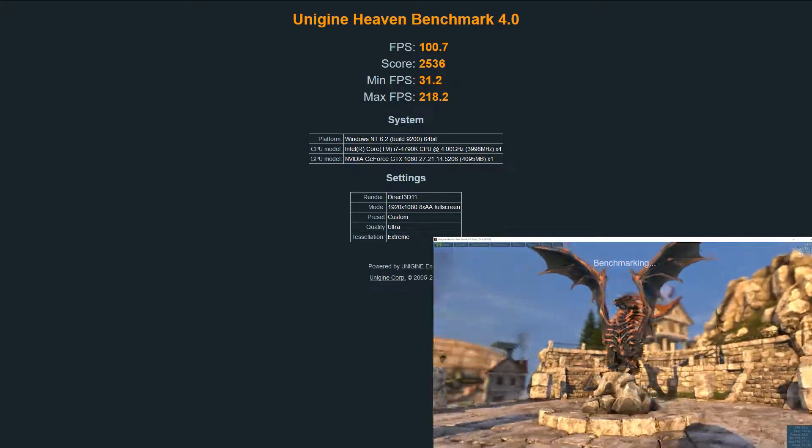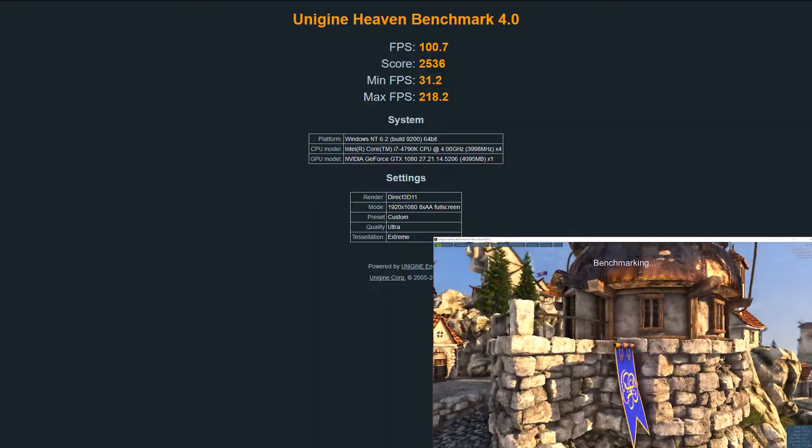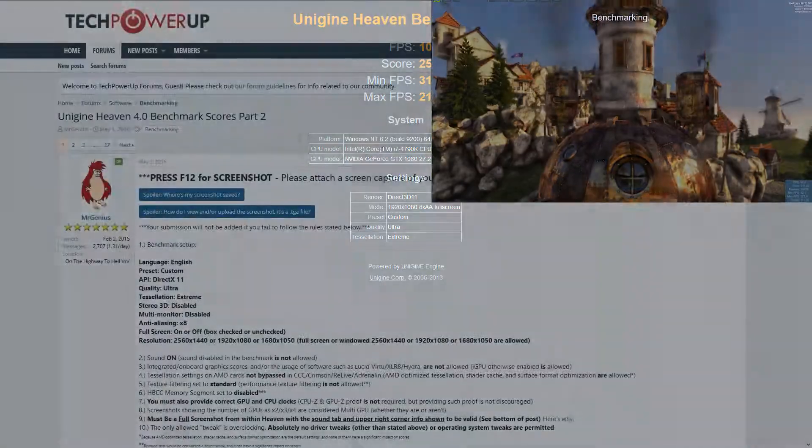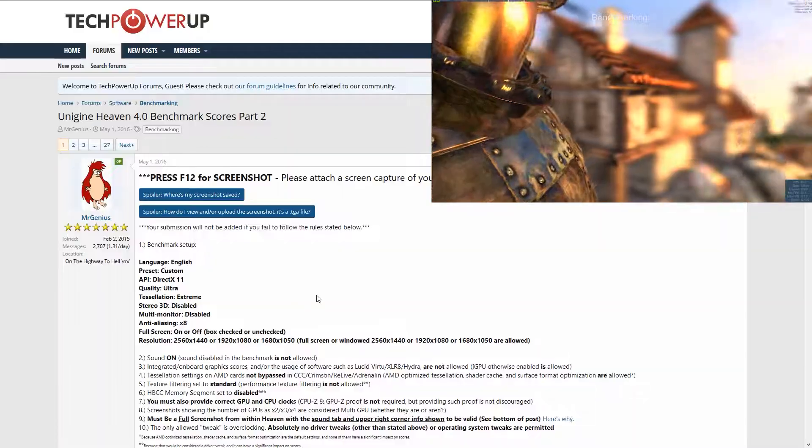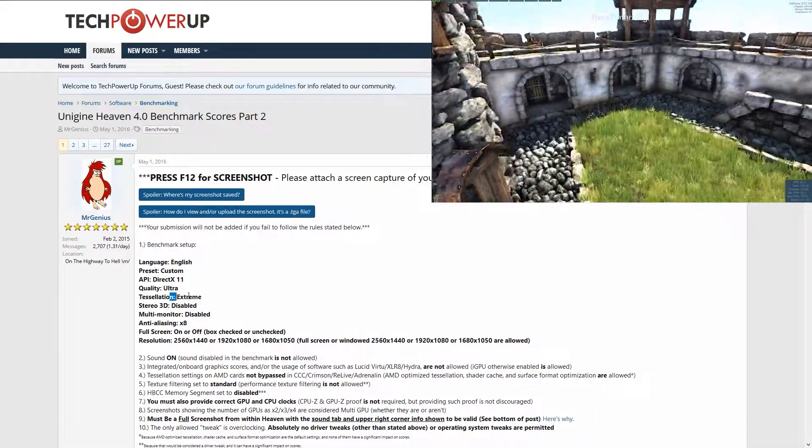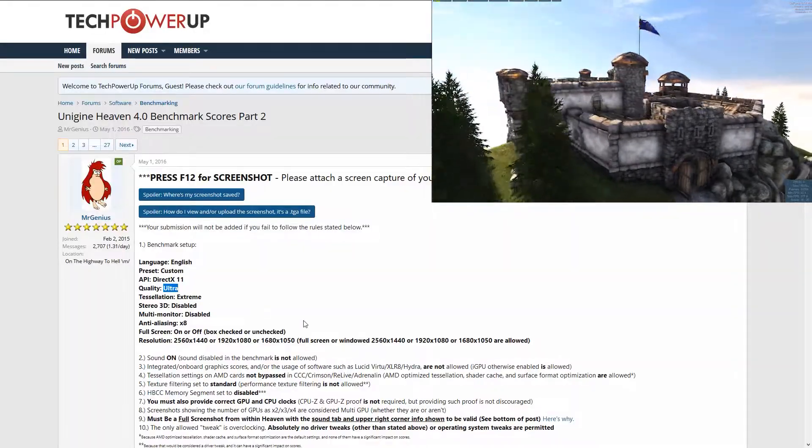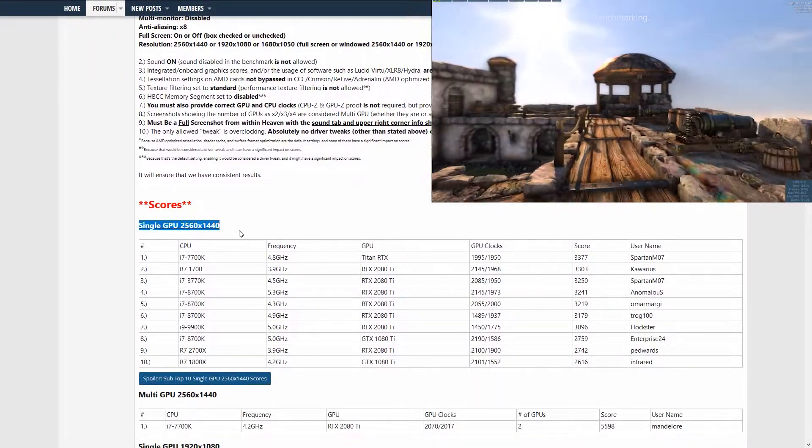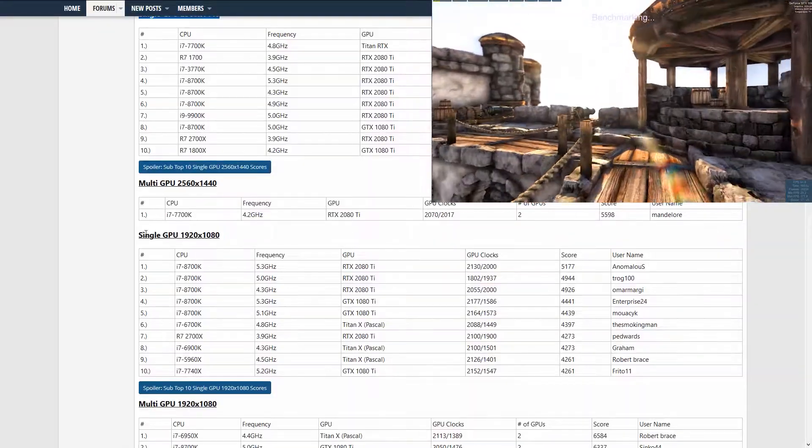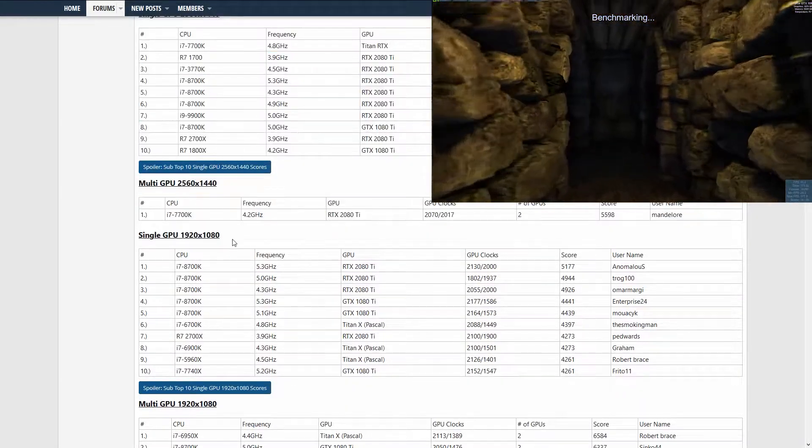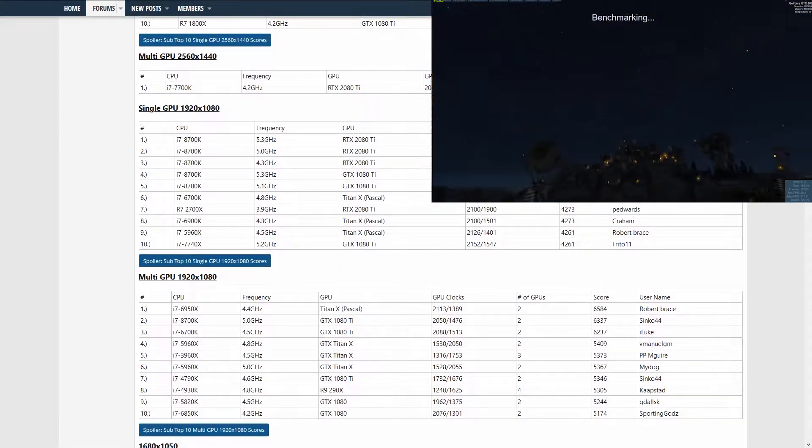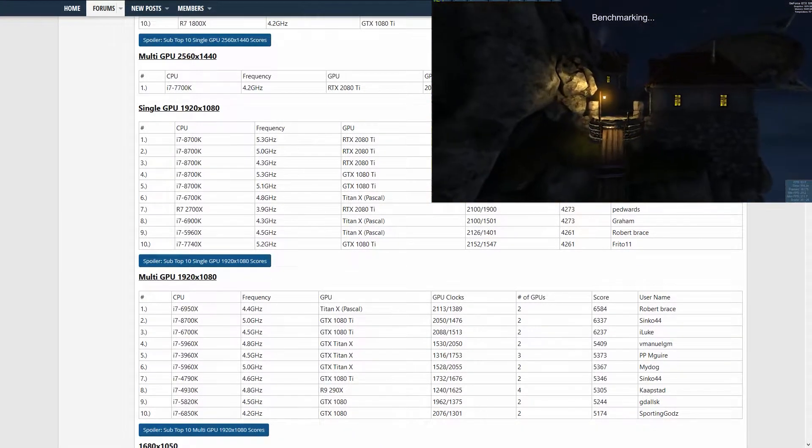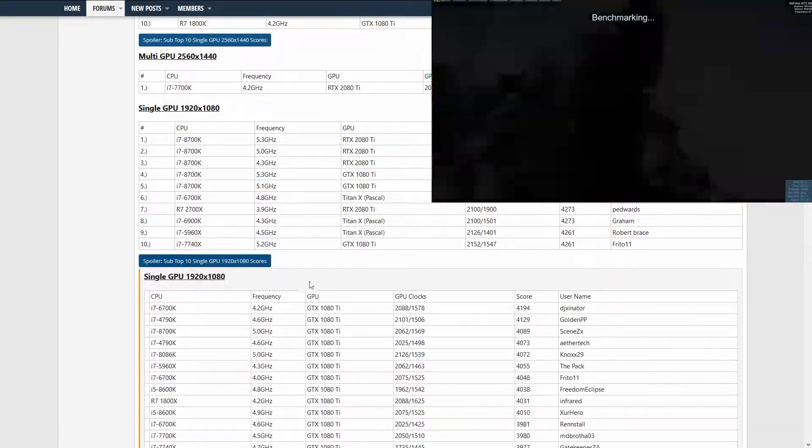The easiest way, which is also linked in the description, is going to the TechPowerUp website forum. You'll find a section that says Full HD single GPU, which suits most of you. Then you can scroll down until you find either a comparable configuration to see how well they've overclocked their CPU and GPU, or simply look for the score and see what system achieved a similar score as yours.